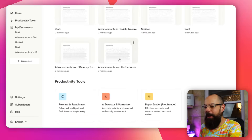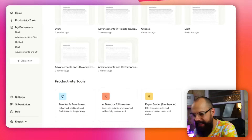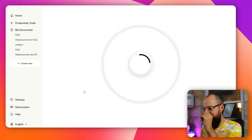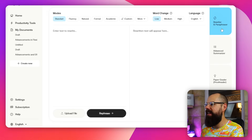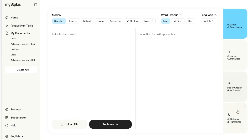There are also productivity tools: rewriter, paraphraser, advanced summarizer, grader, and AI detector and humanizer. Throughout all my testing, none of them have ever worked.